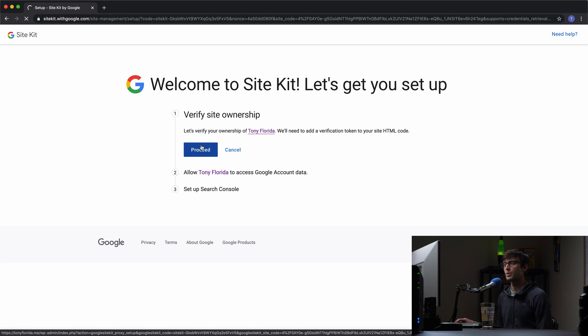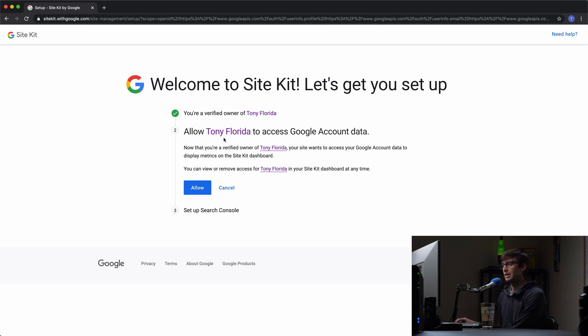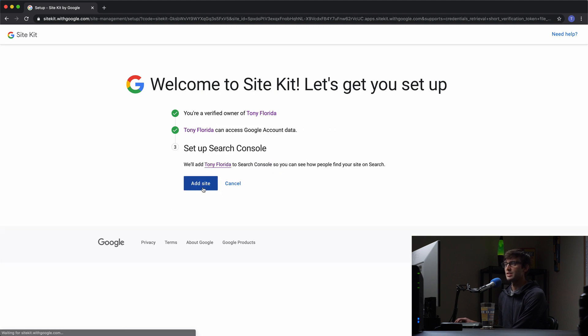If that works out in just a couple seconds, we will be a verified owner. And we are a verified owner of the TonyFlorida.me website. Now, do we want to allow my website to access Google account data? Yes, we can allow that. And then finally, set up Search Console.